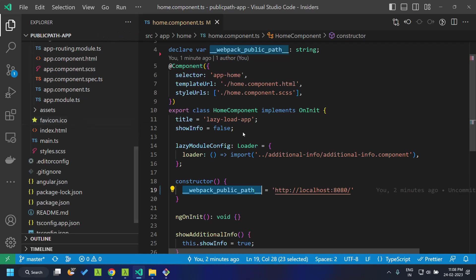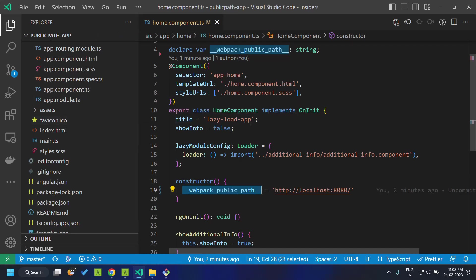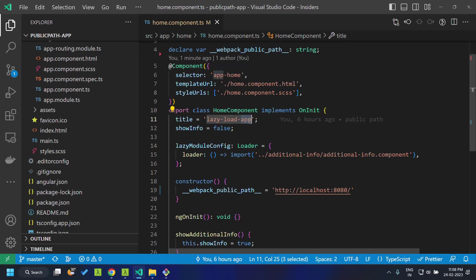We will be defining extra webpack configurations, and there within the output, that is the output section of the configuration, we can define the public path as auto so that the location of all the dependent chunk files and other assets will be automatically calculated by webpack.